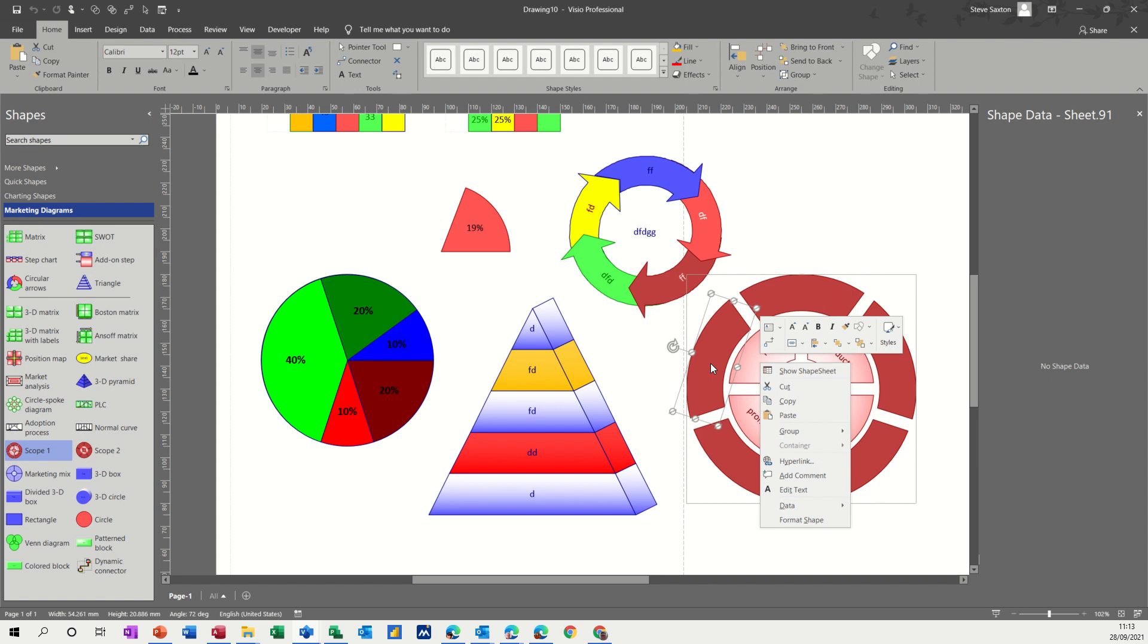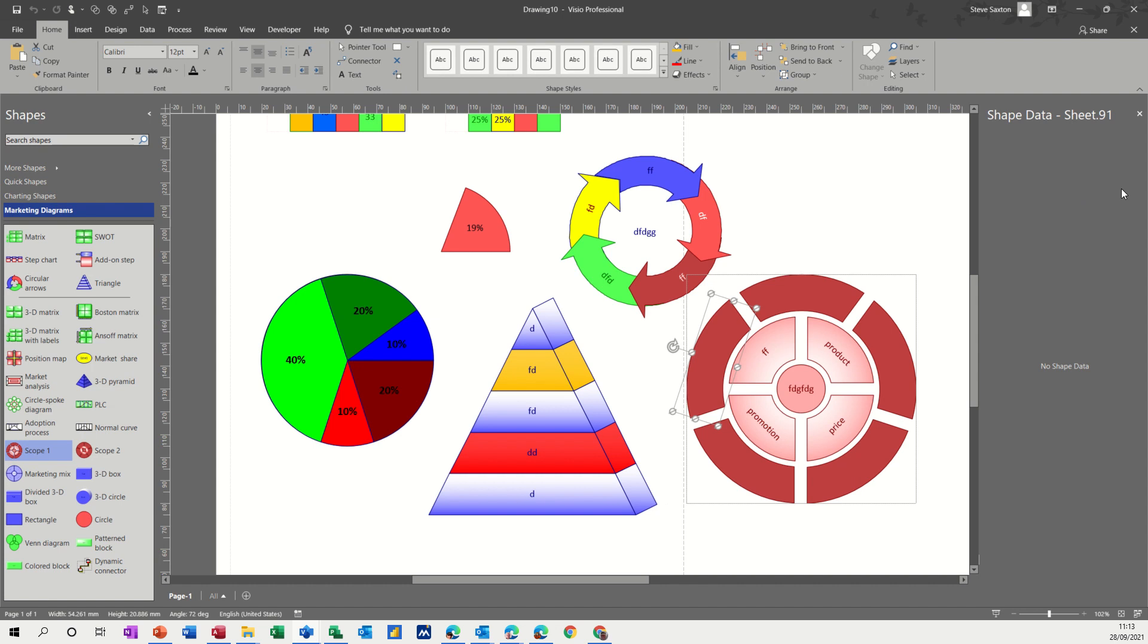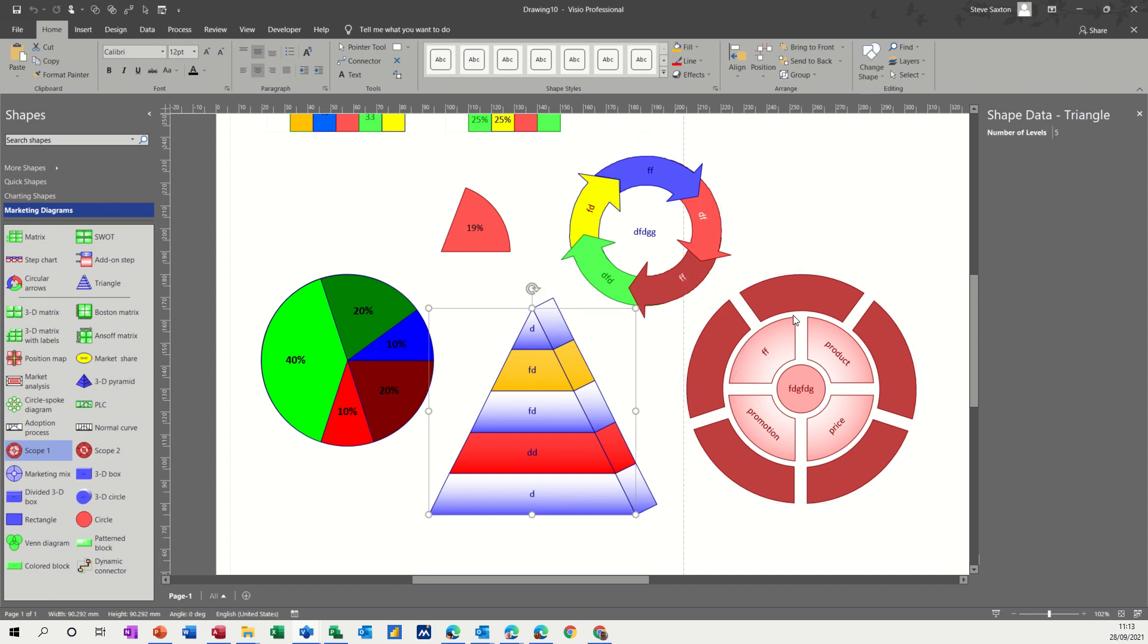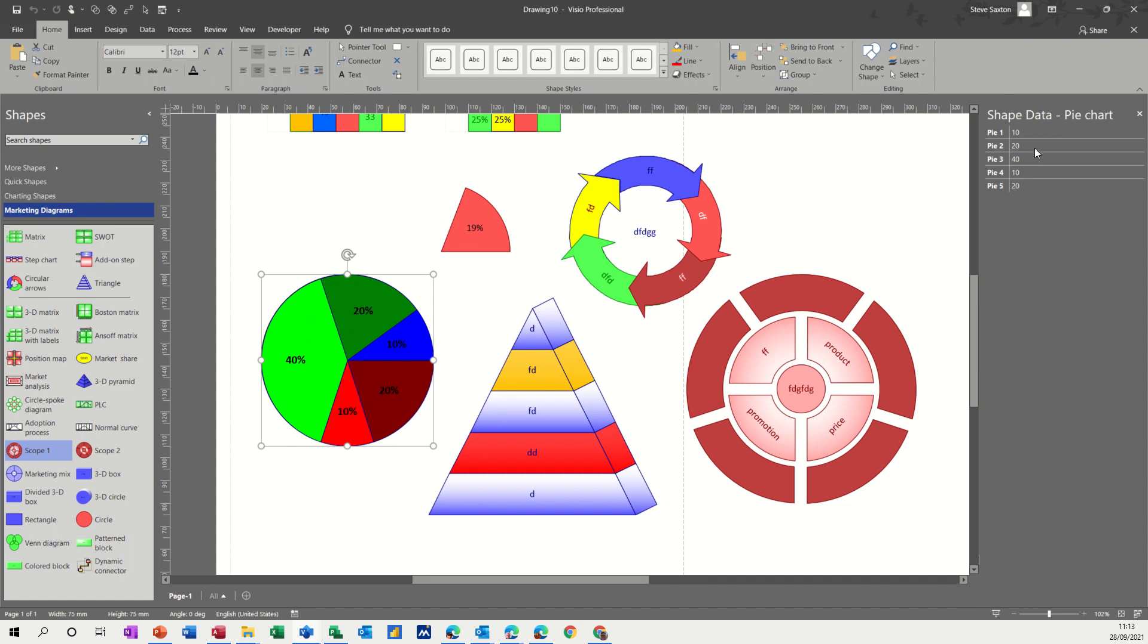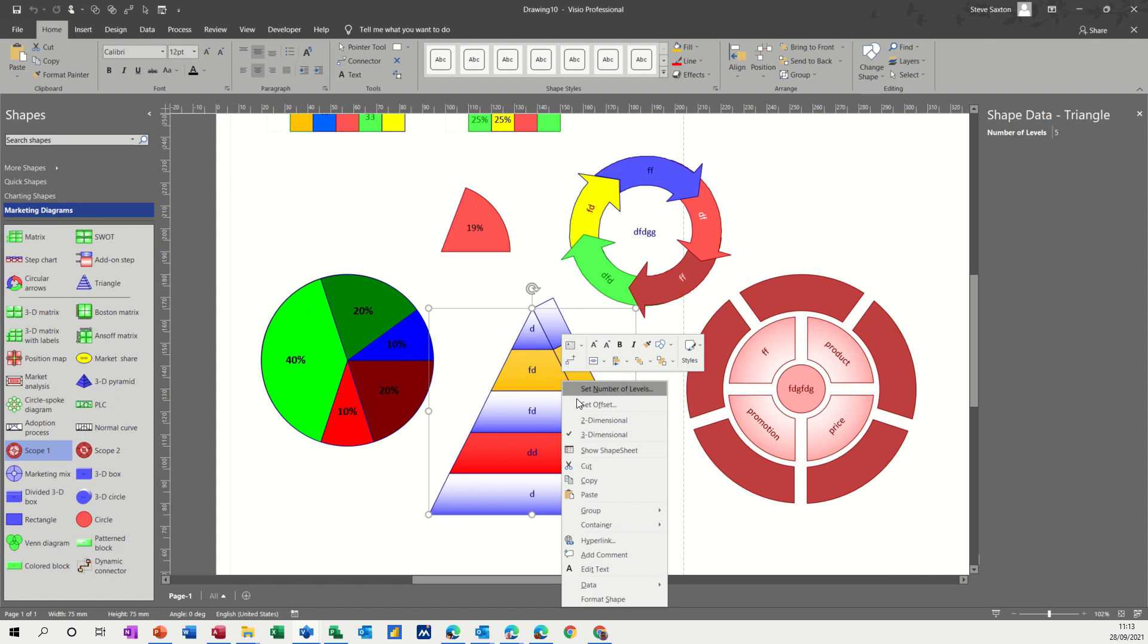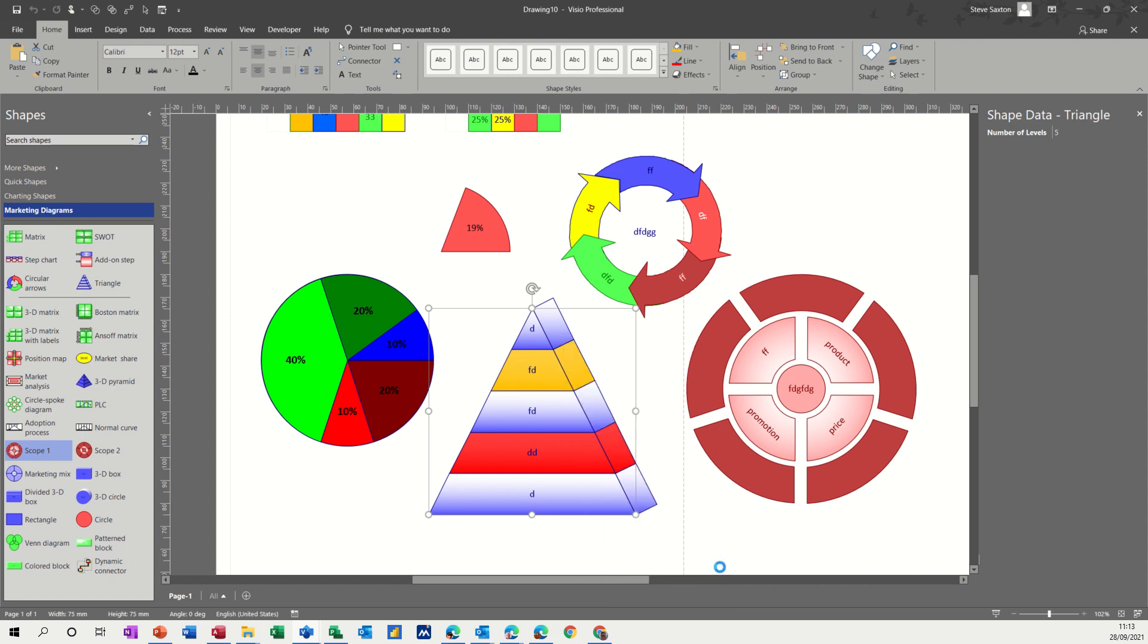And if you right-click on some of these, you may have different options and shape data. I've got shape data already on there. So you can see when you click on these shapes, there is very little shape data available. But don't forget, okay, the pie chart gives you some information, but don't forget you can right-click on any shape in Visio and define new shape data.